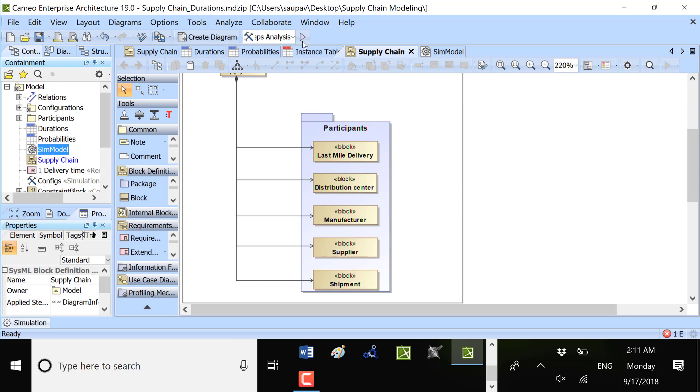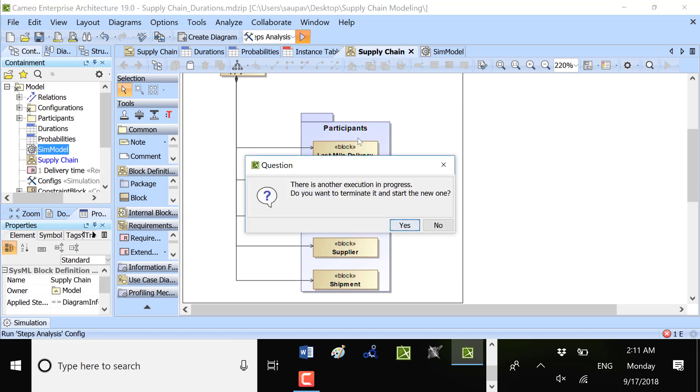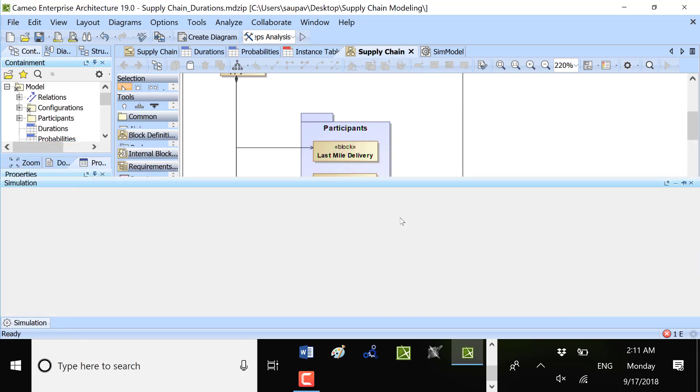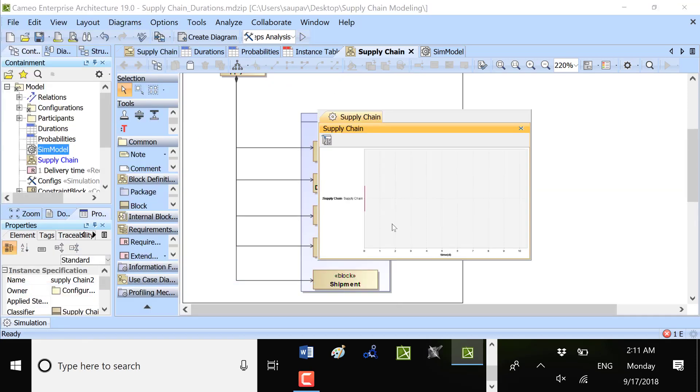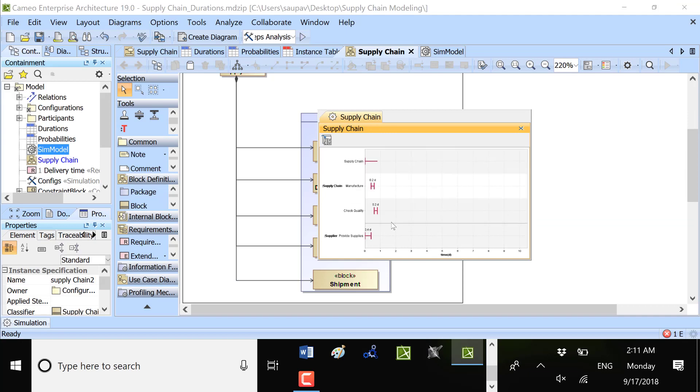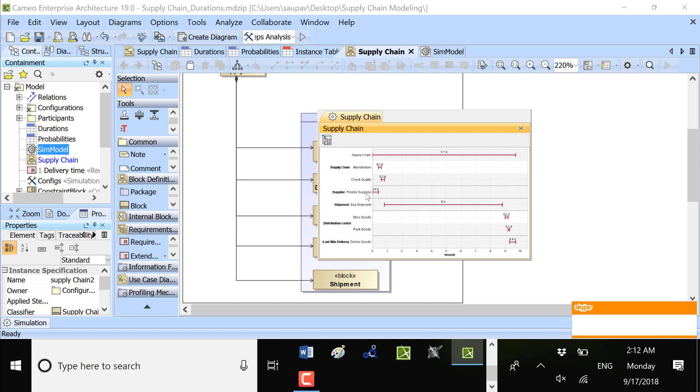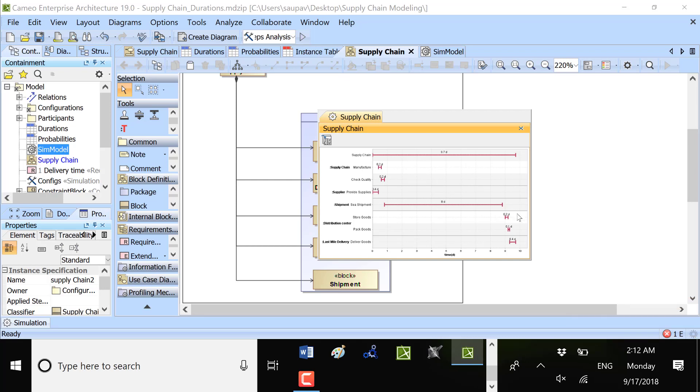So steps analysis, we can check how long it will take with the default executions. If we use random execution time, we get this execution. We have 0.4 days for the provide supplies, then 0.2 days to manufacture, 0.2 days to check, and then 8 days to sea shipment.